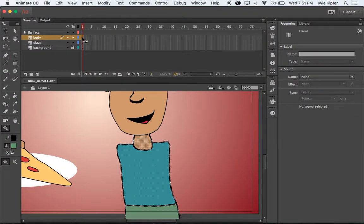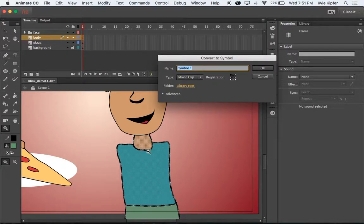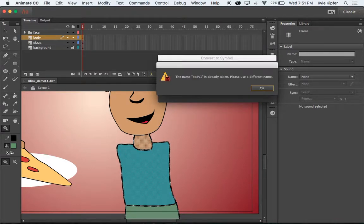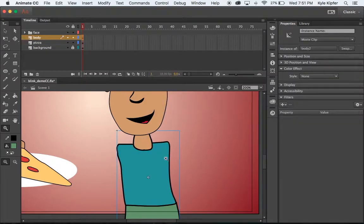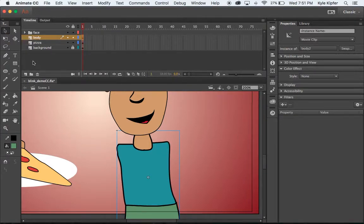I'm going to take this body I just drew, hit F8, and call this a movie clip — I'll call it body. We need to have a movie clip in order to use the bone tool. For the next parts I'm going to use the rectangle tool, which will make things a little bit easier. I'll select no stroke color because I don't want any outlines, and for my fill color I'll click on the shirt color.